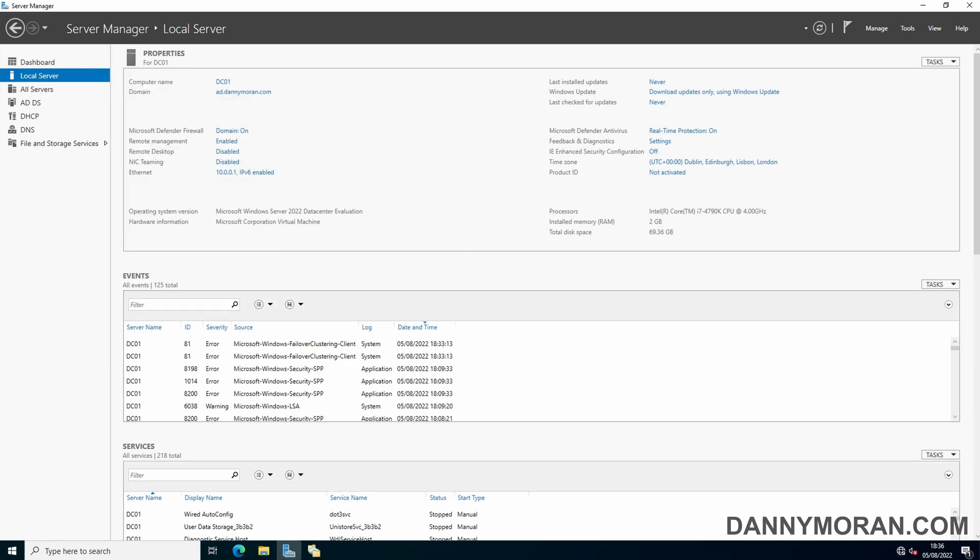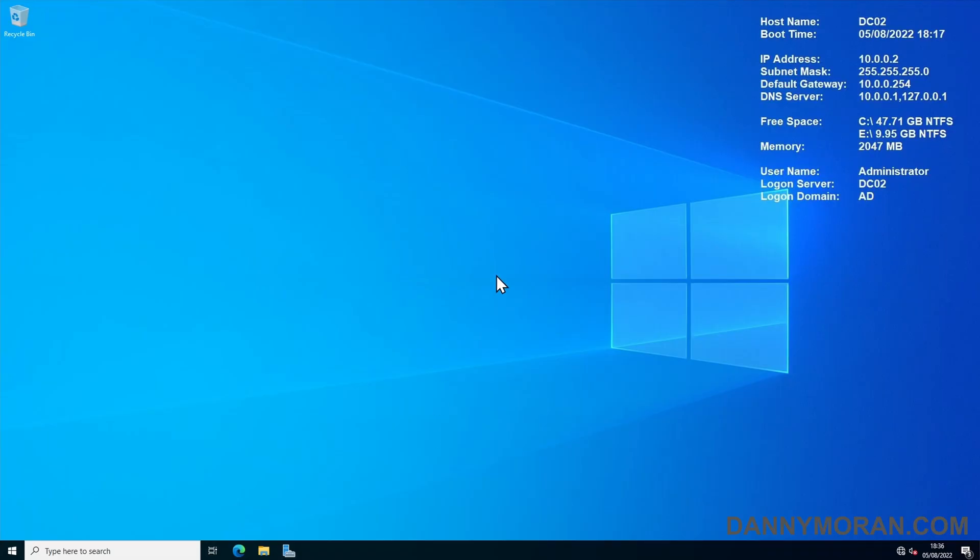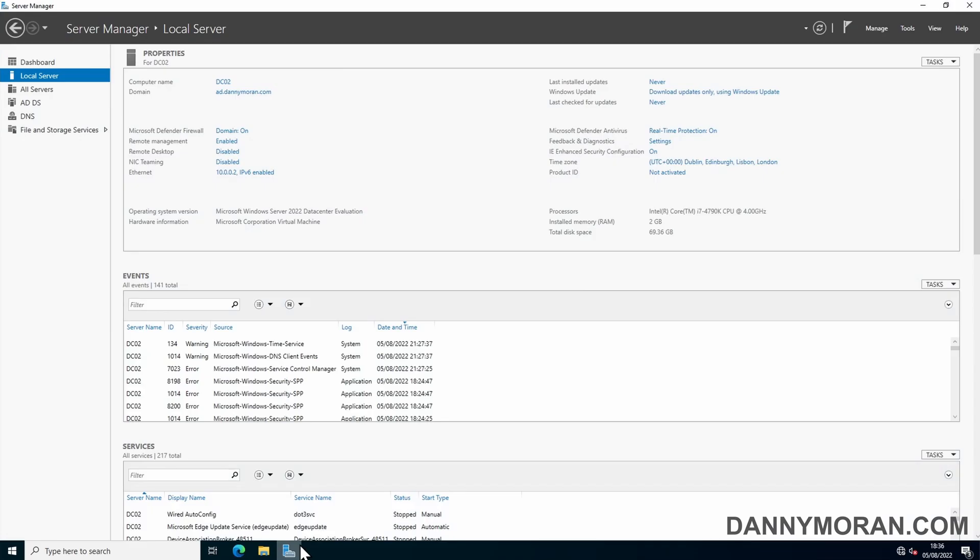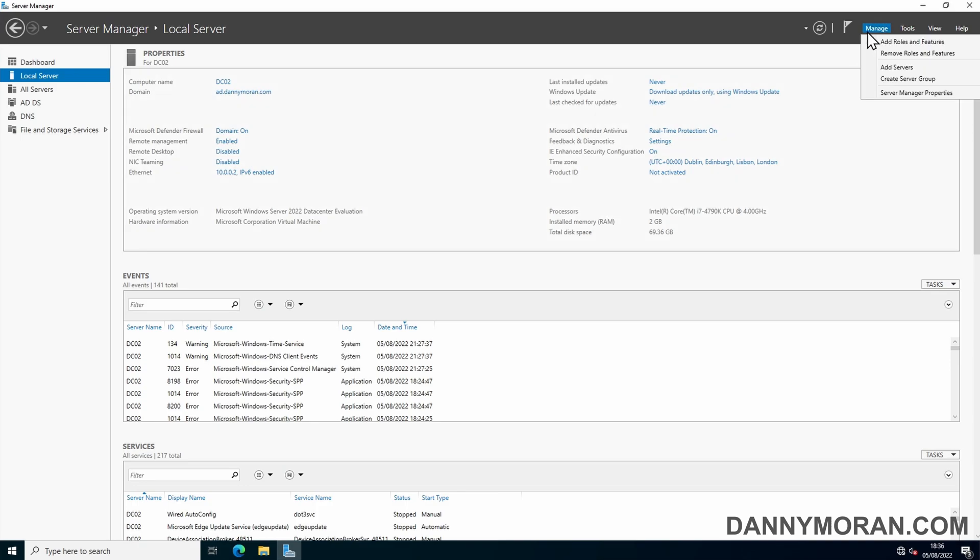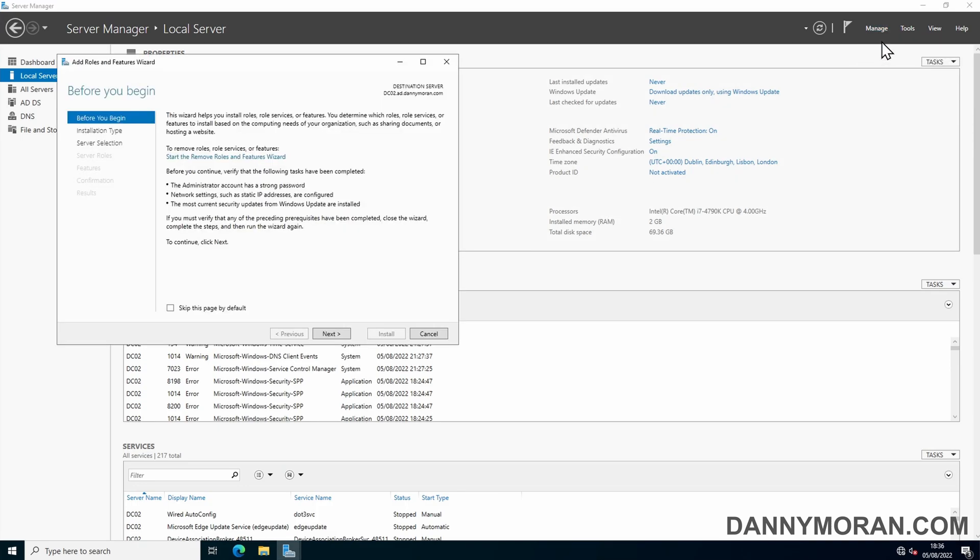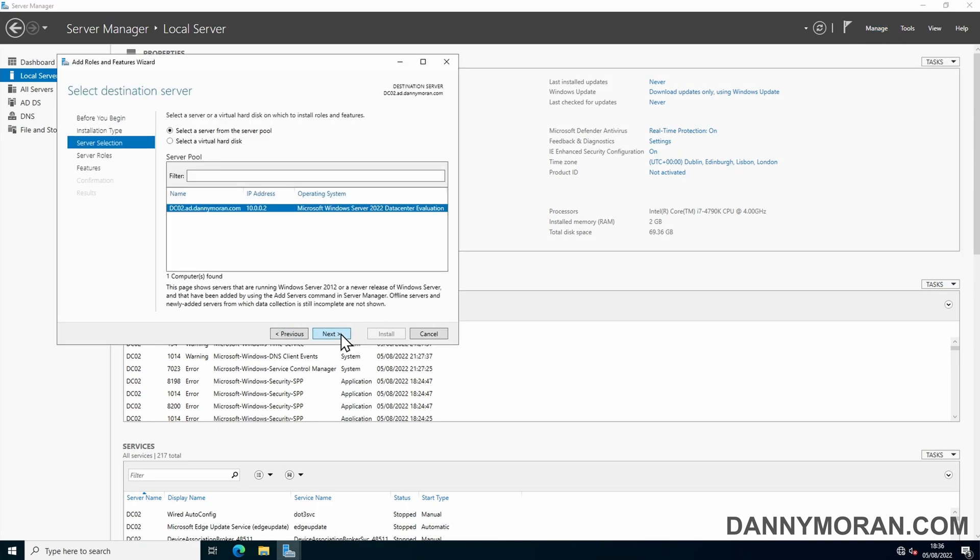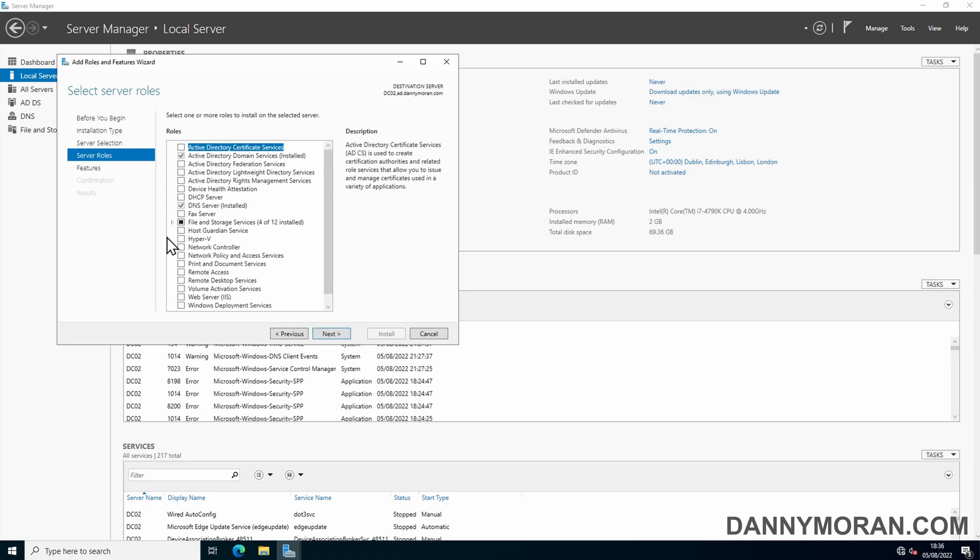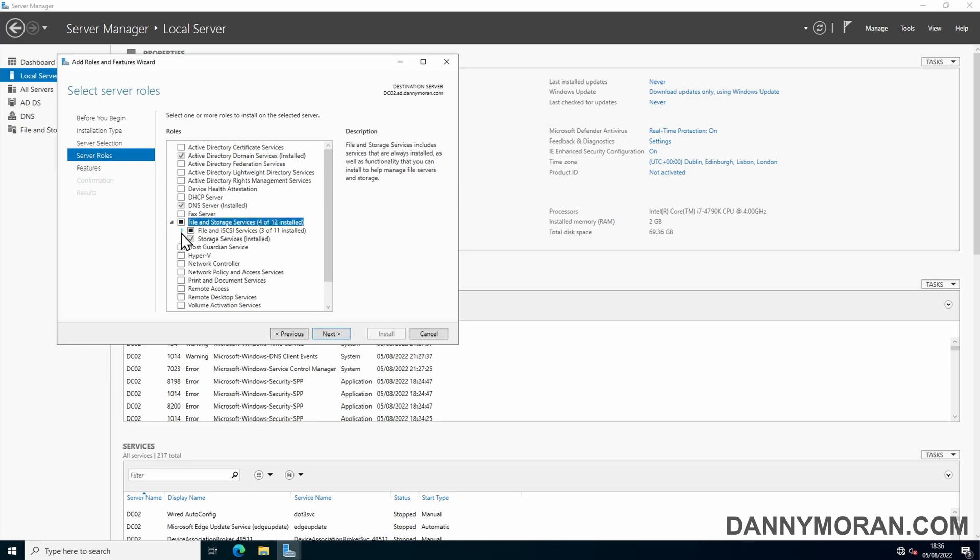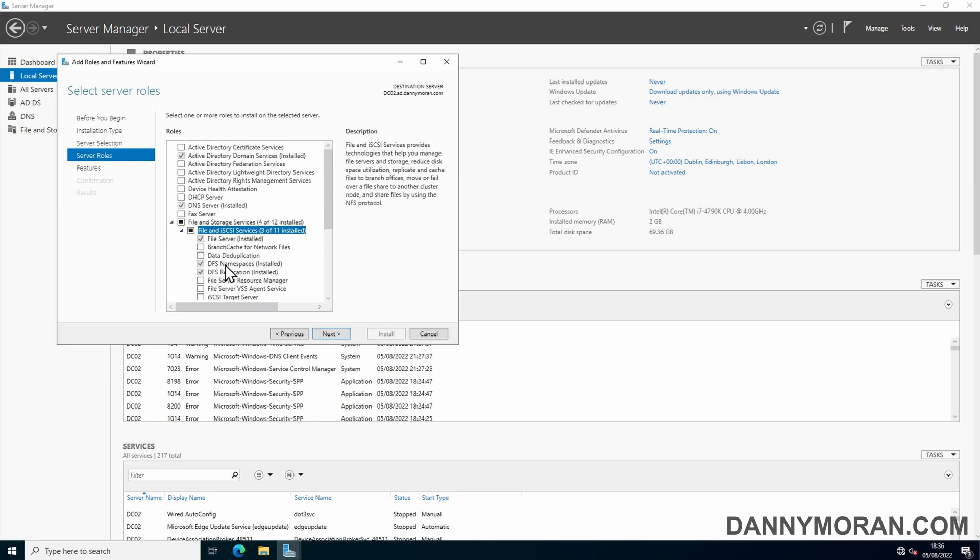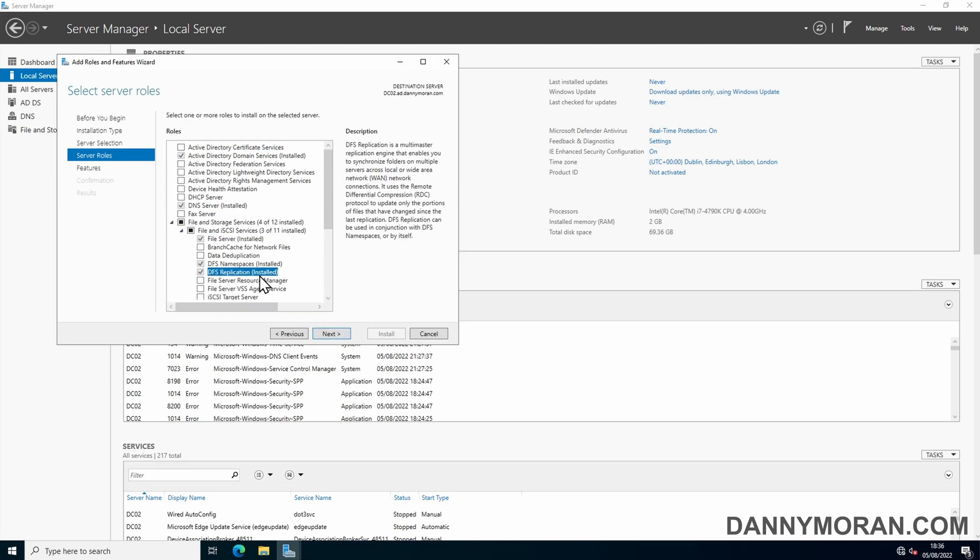Once you've done that, log on to your secondary file server, in my case DC02. Go to server manager again, go to add roles and features and then just check that both DFS namespace and DFS replication are installed. If they're not installed, just tick them and then click next through the wizard to get them installed.